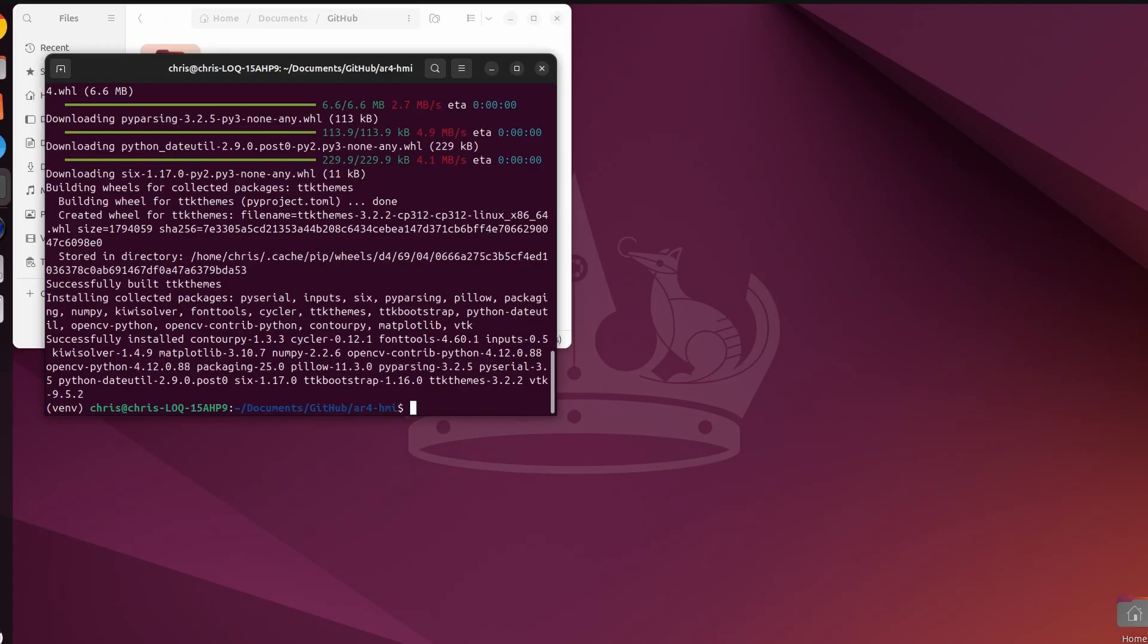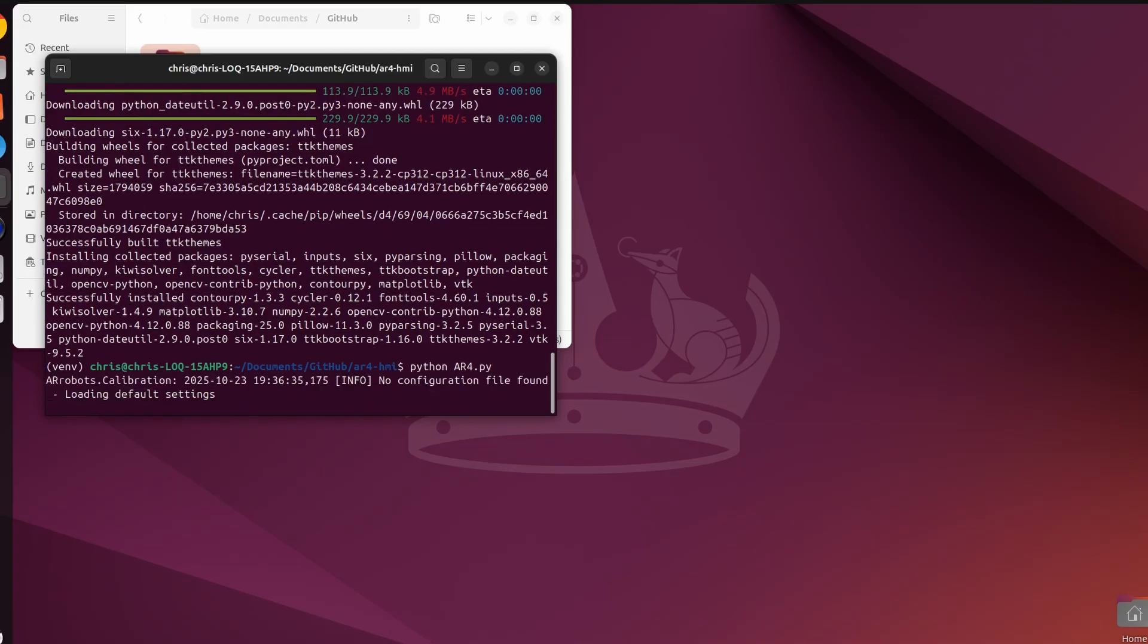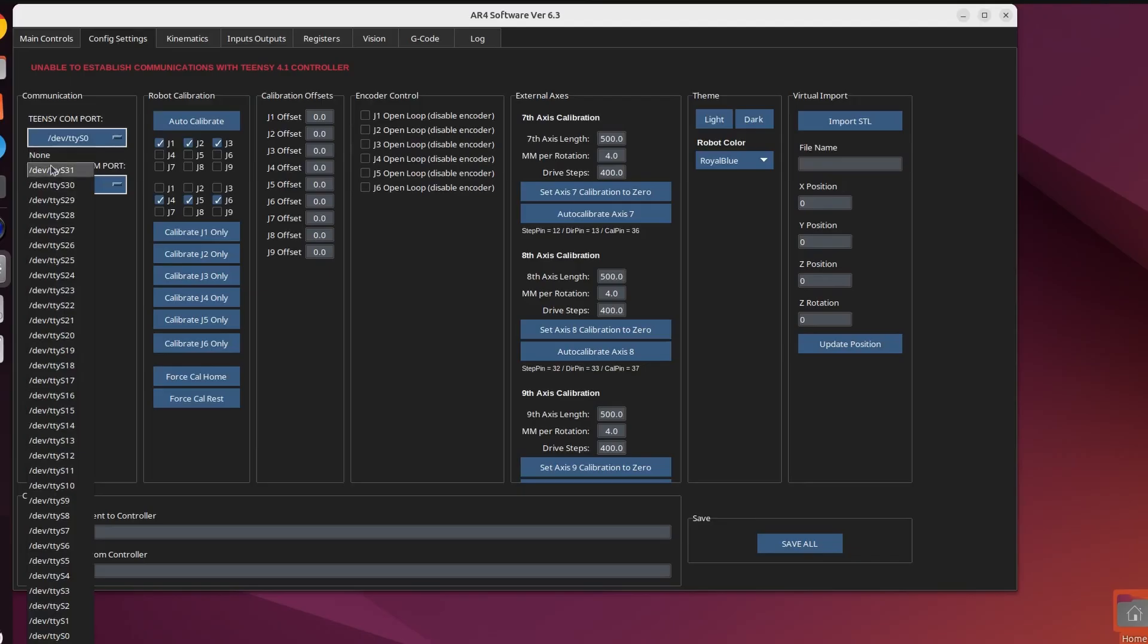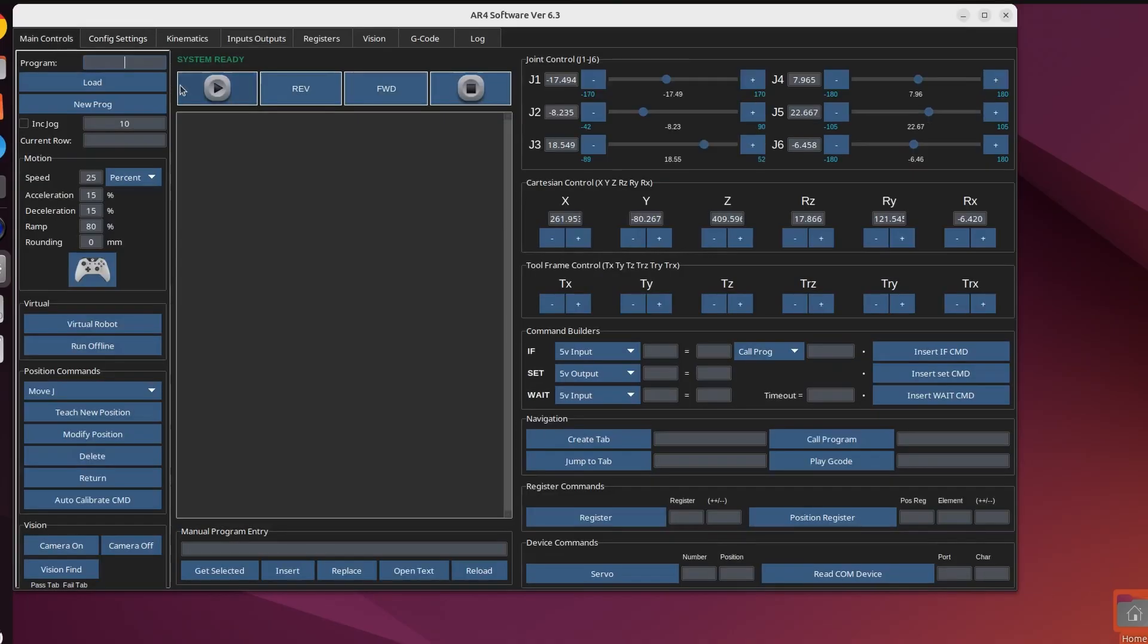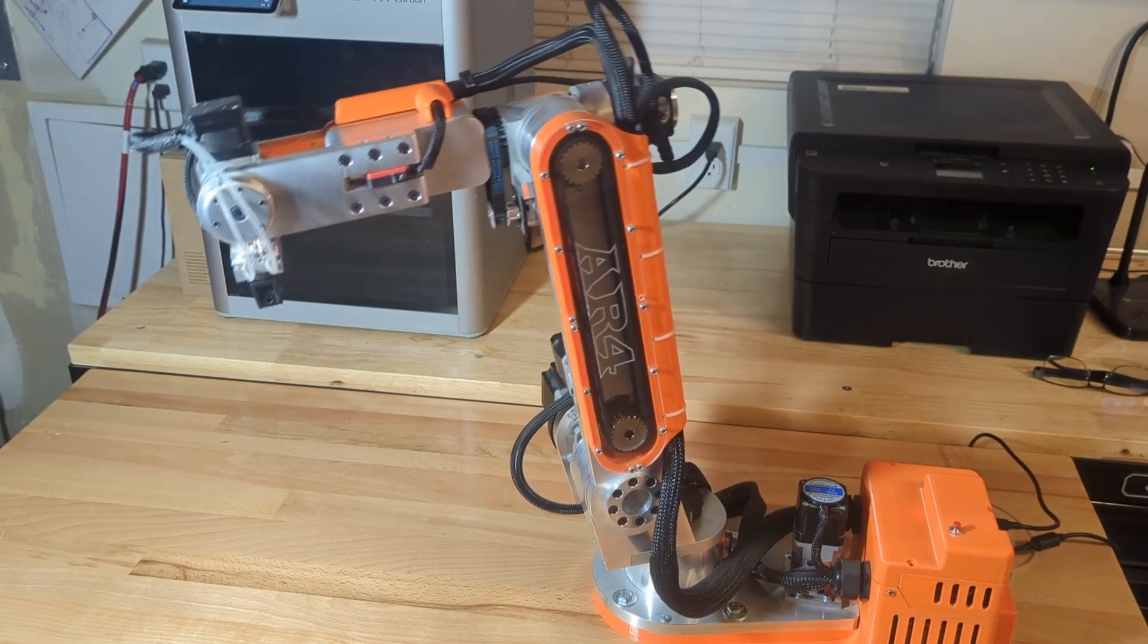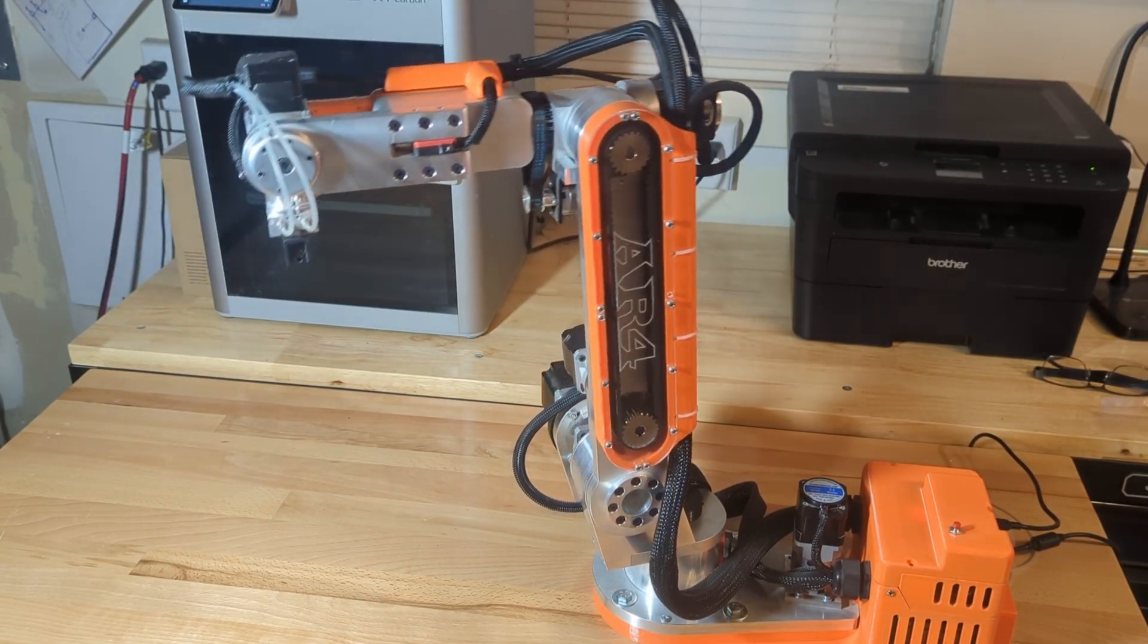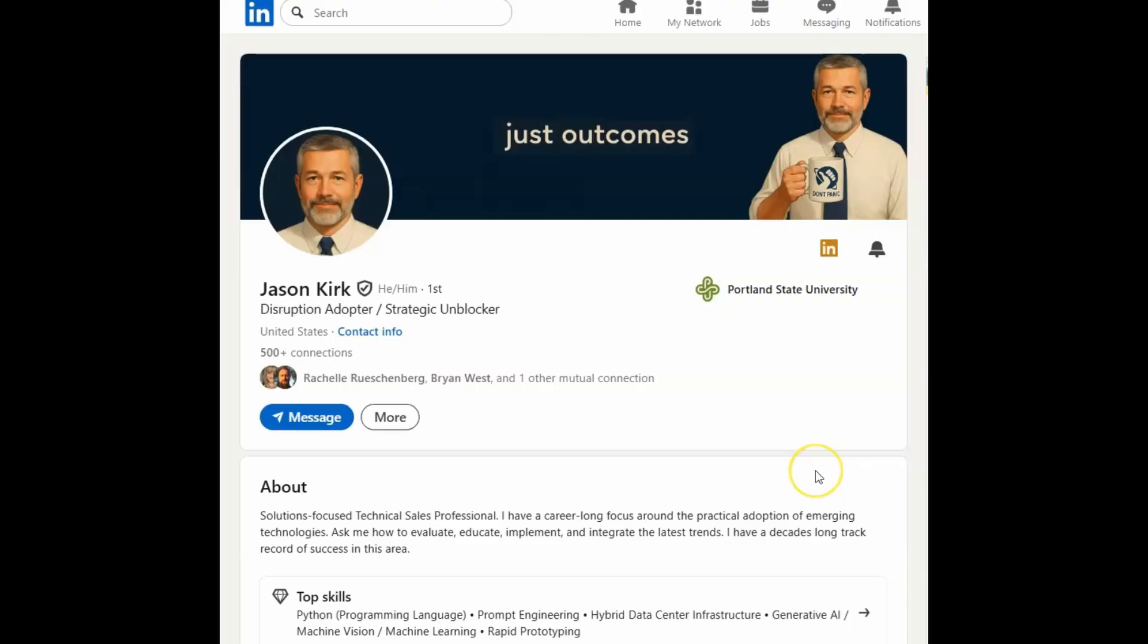Going back to our virtual terminal, we should be able to start up the program. There you can see we have the interface open. Now we can go to the config setting tab and go to our Teensy com port. You'll see we have all of our hardware ports here, but then we can choose the real port. As soon as we choose that port, it will connect to the Teensy board on the robot and say system ready. Now we can go to our main screen and you can see we can jog and control the real robot through Linux using software version 6.3.